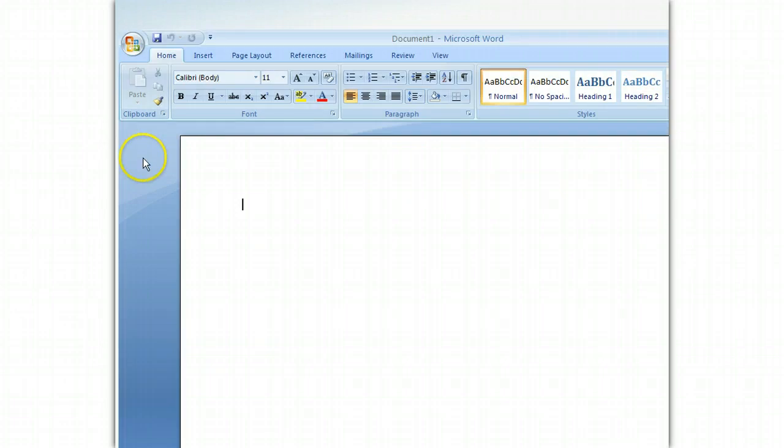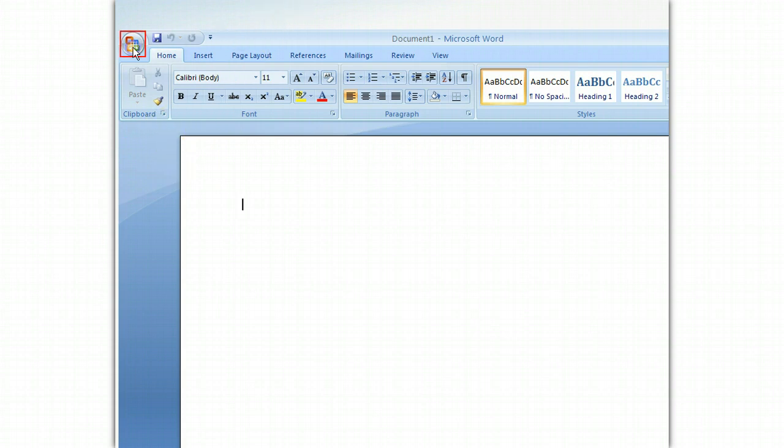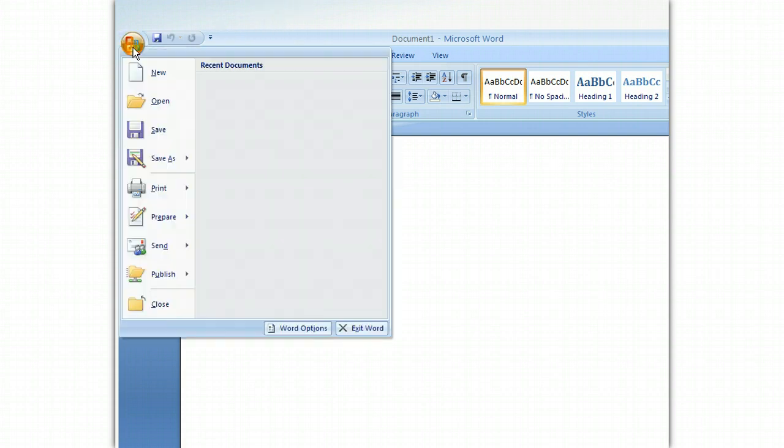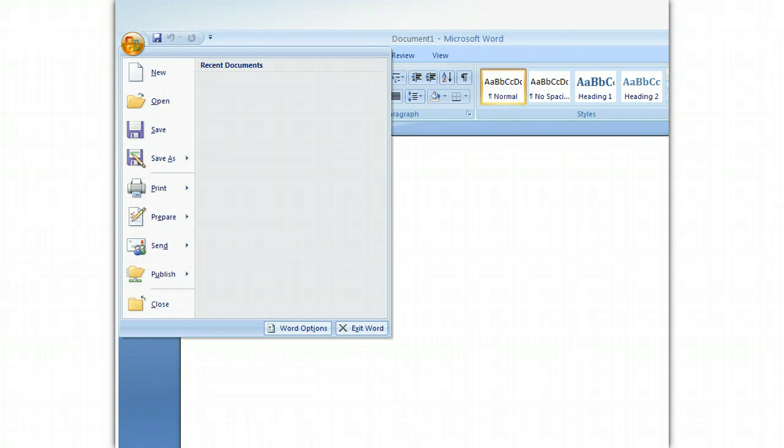With it, you can open a document or create a new one. As you can see, clicking the Microsoft Office button opened a menu full of commands. Let's select the open command so we can open an existing file.